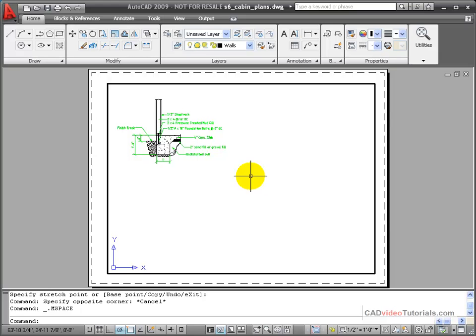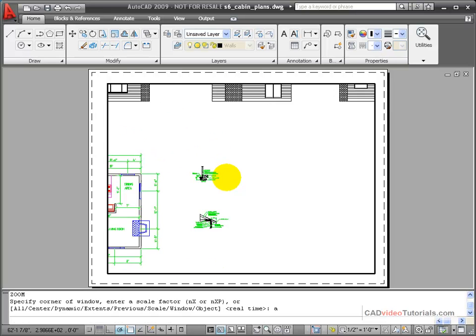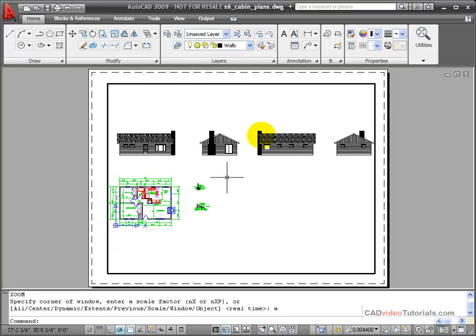If I double click inside, I can activate the viewport and if I zoom all, I can see all of the objects that are in model space.